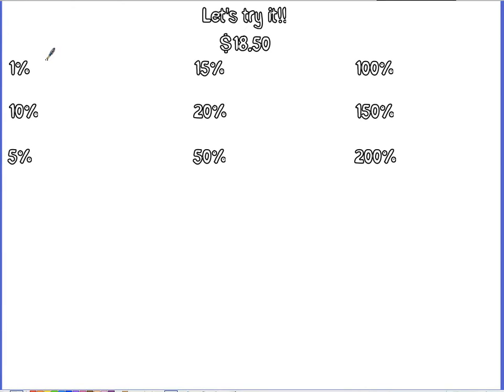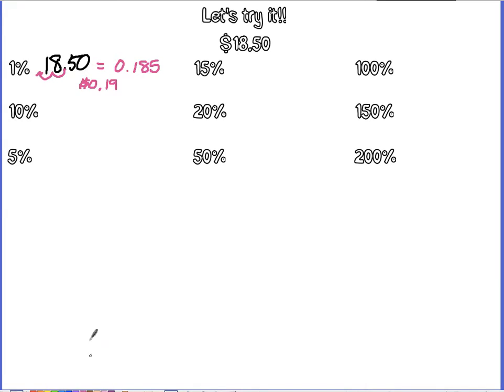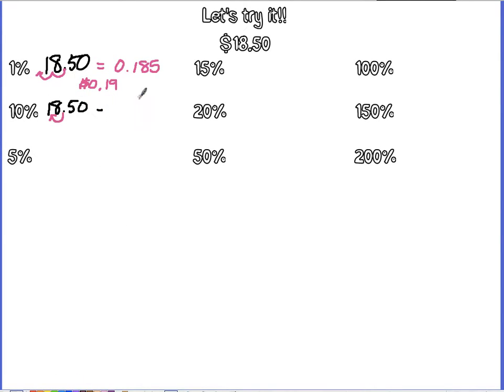So for 1%, I take $18.50, and I move my decimal twice to the left. So 1% of $18.50 is 0.185. Since we're talking about money, we would say that that is 19 cents, because we would round. For 10%, we would take $18.50, and we would take that decimal and move it once to the left, because we're dividing it by 10. And we would get $1.85. And we don't have to do any rounding, because it's already ending in the hundredths place.